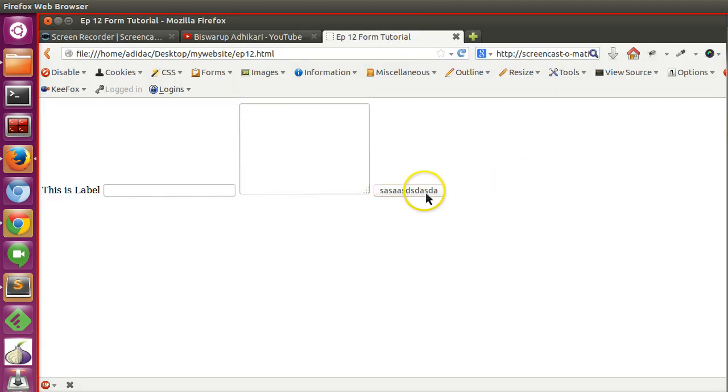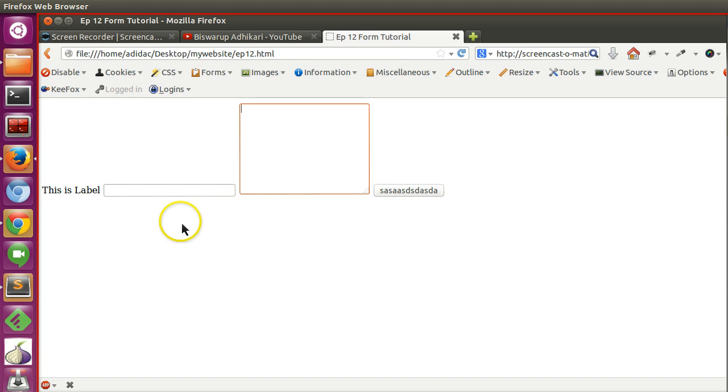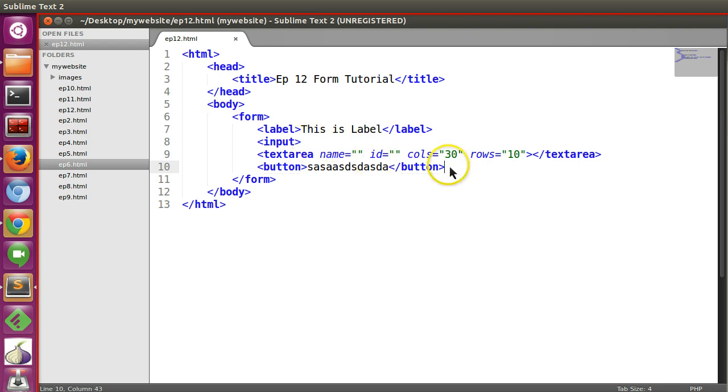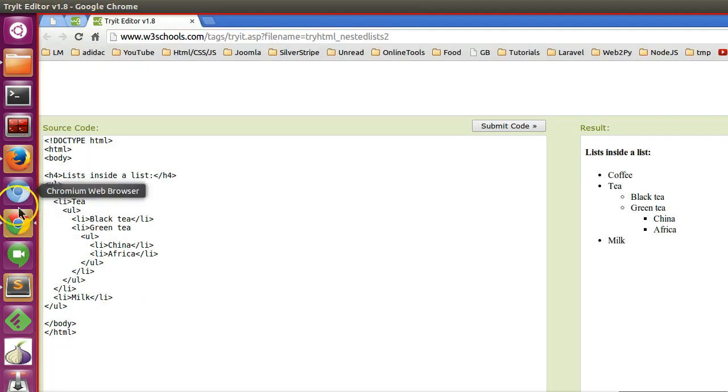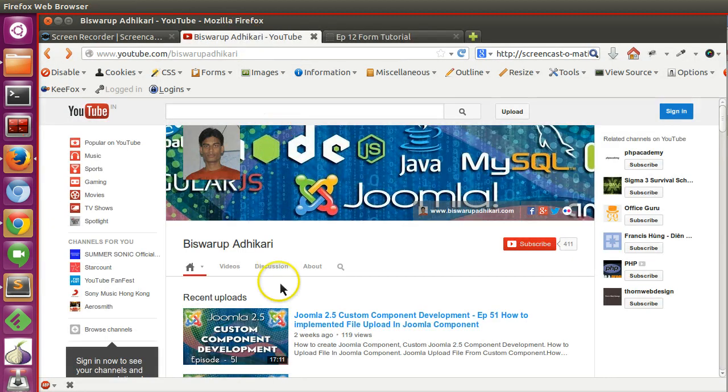I will explain each one of the form elements. This is the basic introduction of HTML forms - how you will create a form. In the next episode I will start with each element one by one. Thanks for watching and please subscribe to my channel. Thank you, have a good day.